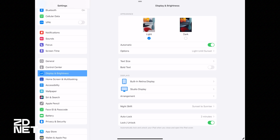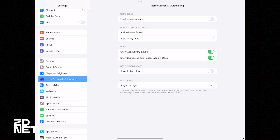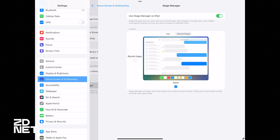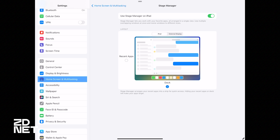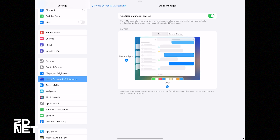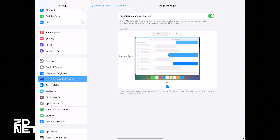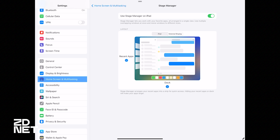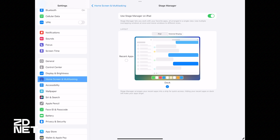Let's go into Settings > Home Screen & Multitasking, and at the bottom under Multitasking you'll find Stage Manager. Under Layout you can choose iPad or External Display. This is where you control whether you want recent apps to show up on the sidebar or the dock — you can turn the dock off or have recent apps show up. As you can see when I turn on recent apps it shifts over to the side and then back. I prefer to use it with recent apps turned off but the dock still present.